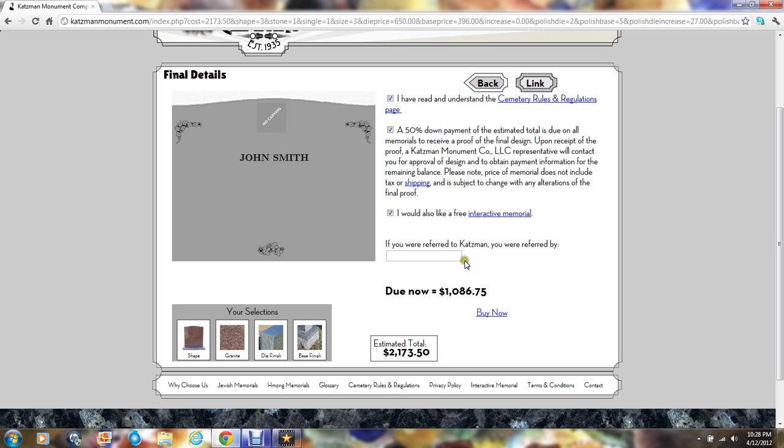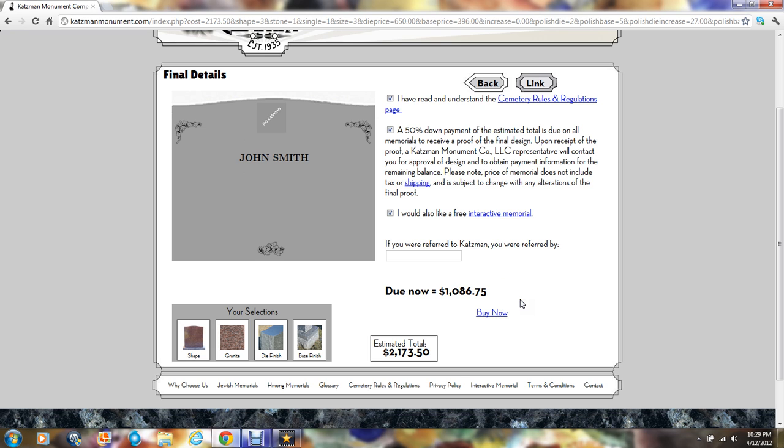If you're referred to Katzman, we ask that you please enter who that is there so that they may receive credit for the referral. Once you've completed these steps, click on the buy now. You will then be directed to a checkout page where we can collect payment information. Thank you again for choosing Katzman Monument Company. If you have any other questions and need to reach us, you may call us toll free at 866-862-4660. Again, thank you for using Katzman Monument Company.